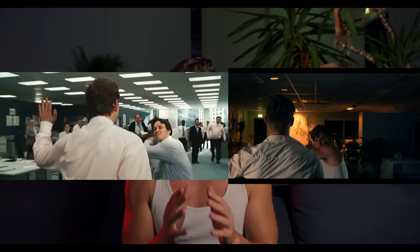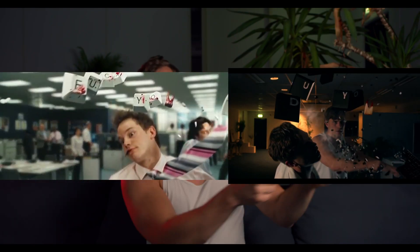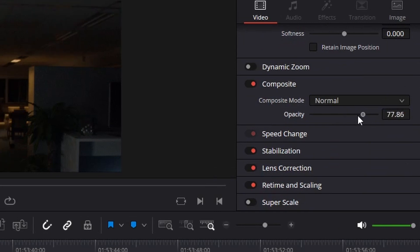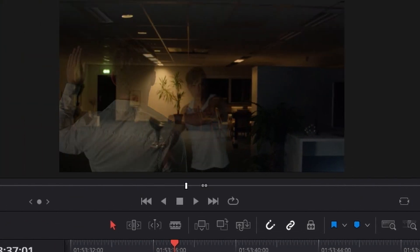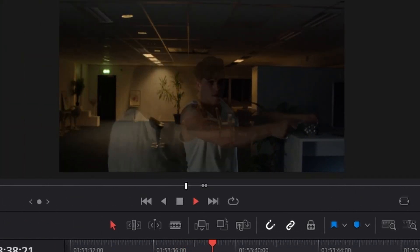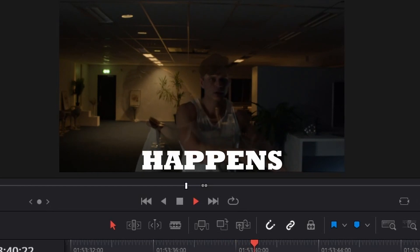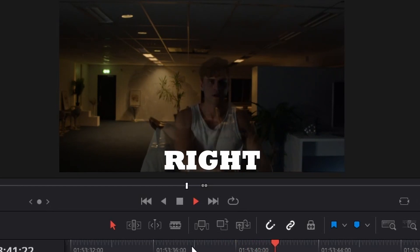Then I move on to the master shot - the shot that it's all about: the keyboard smack. I used opacity on the top layer to see through it, and in that way I timed the shots together so that the smack actually happens at the right time.